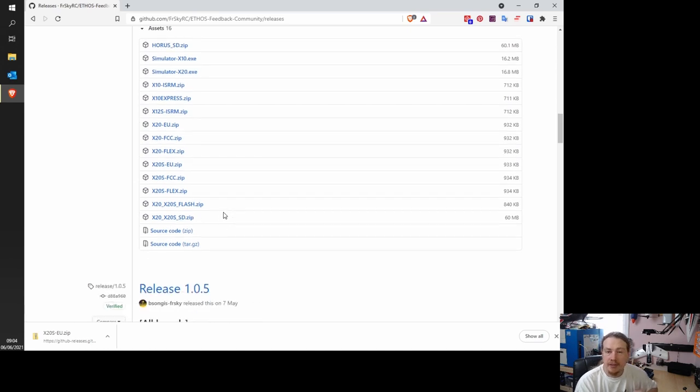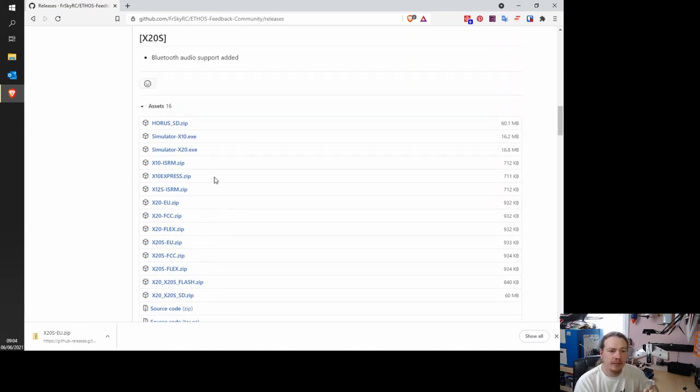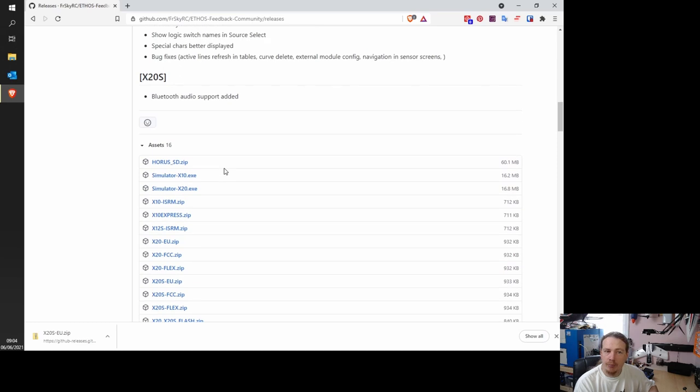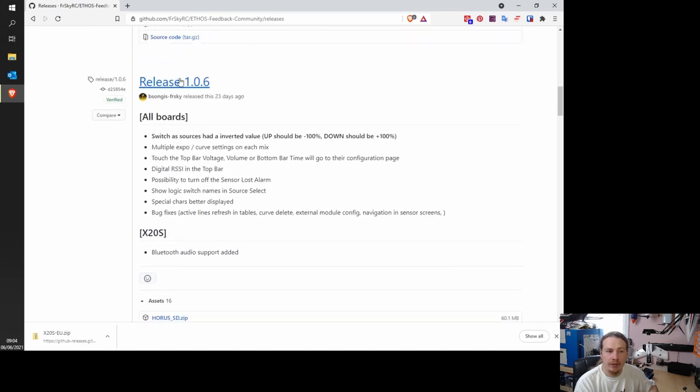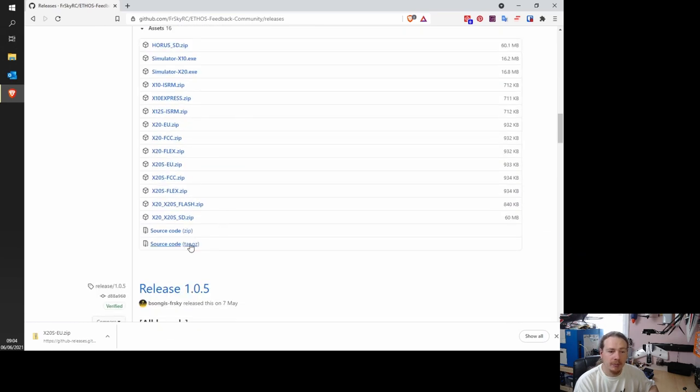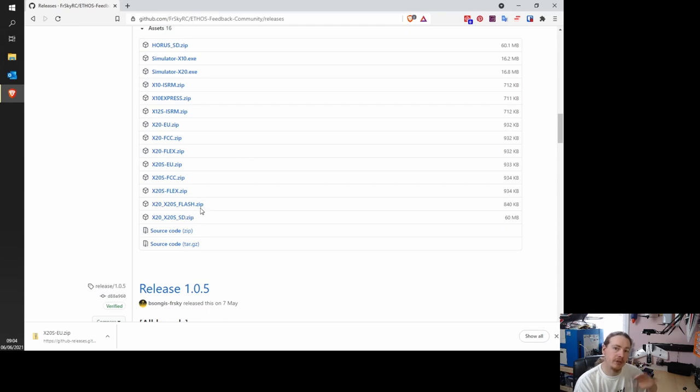The only time that you wouldn't need to do it is, say, for example, we're already on 1.0.6. Because this is 1.0.6, we already have those on our transmitter. We don't need them. We can just do the firmware.